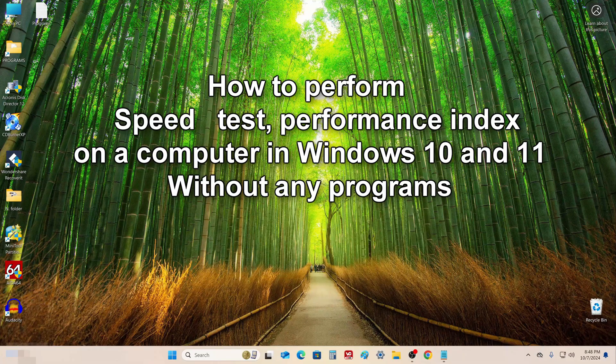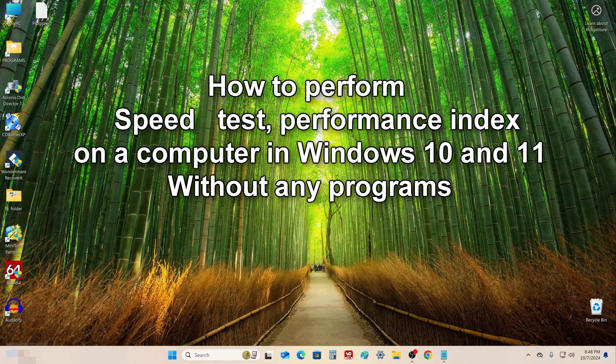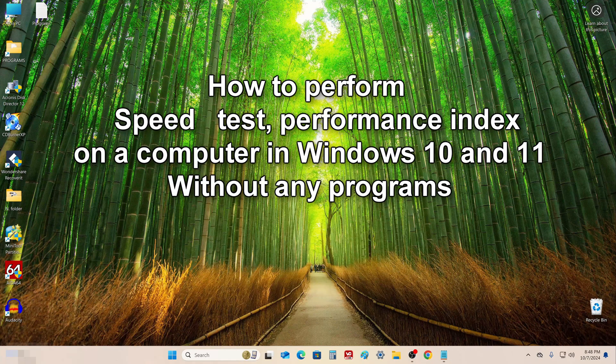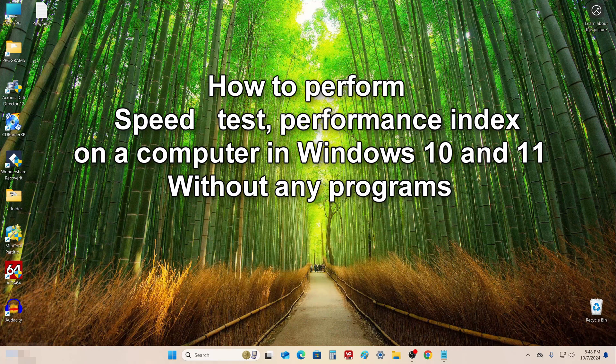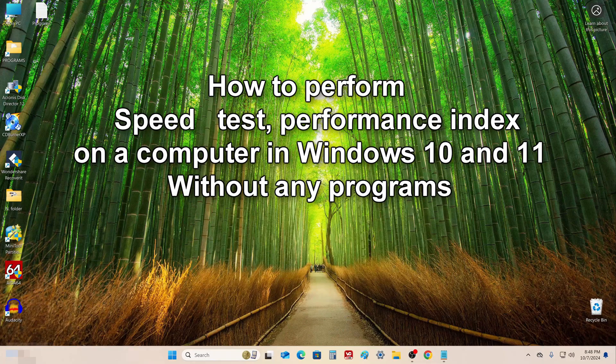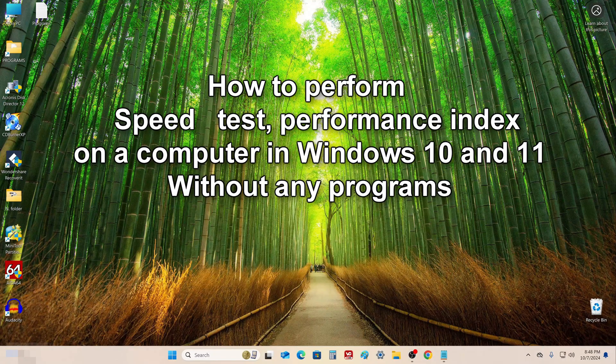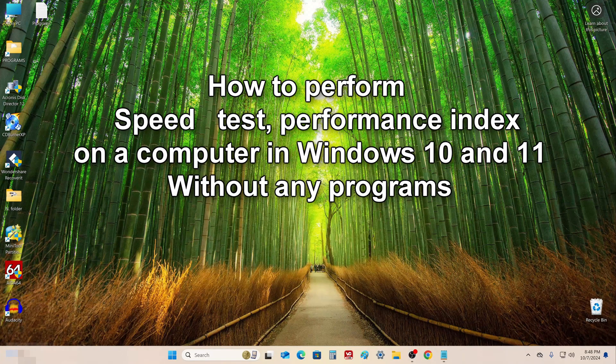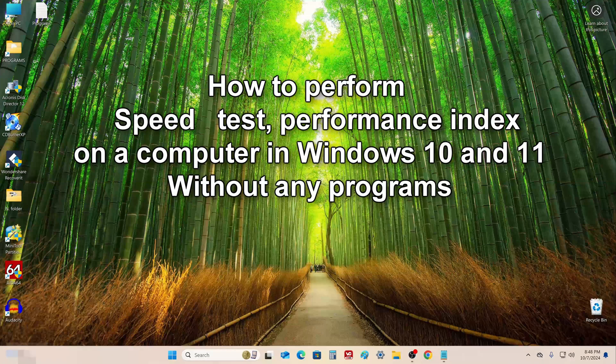Hello, welcome to my channel. Today I will show you how to quickly test your computer on a scale of 10 points and find out the performance of your hardware in Windows 10 and Windows 11.